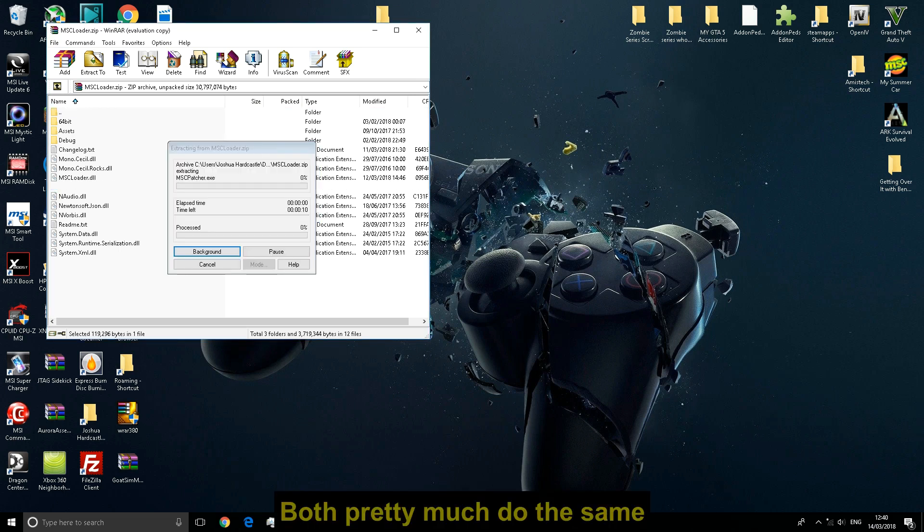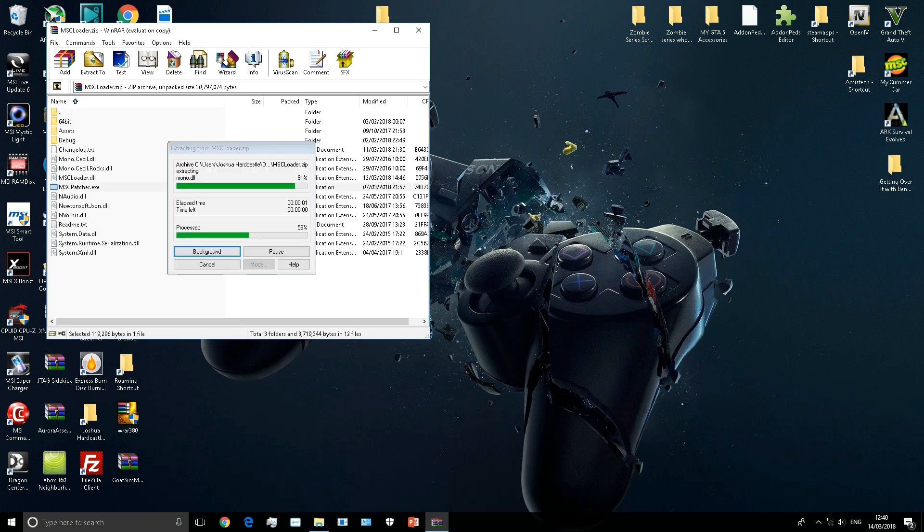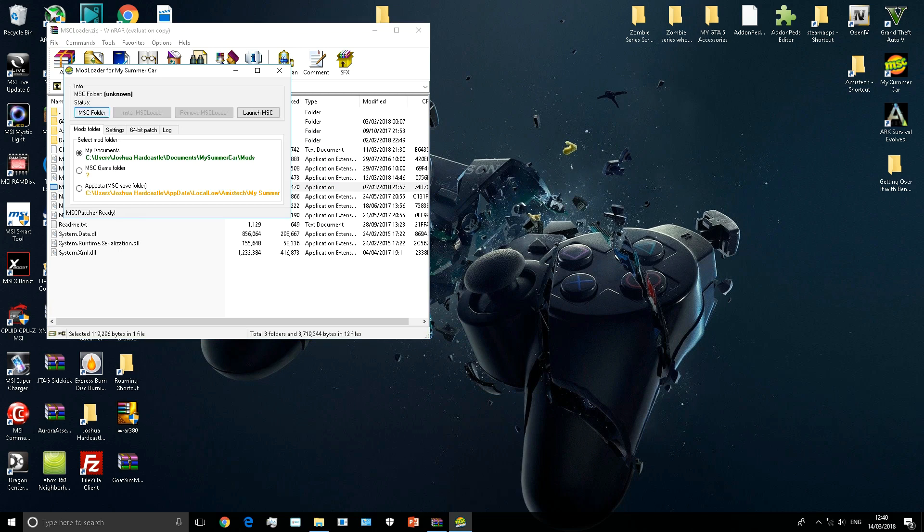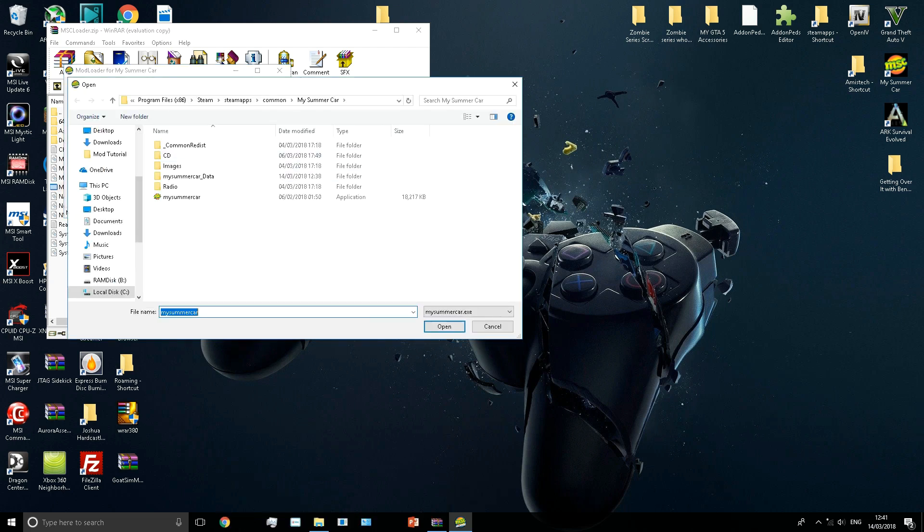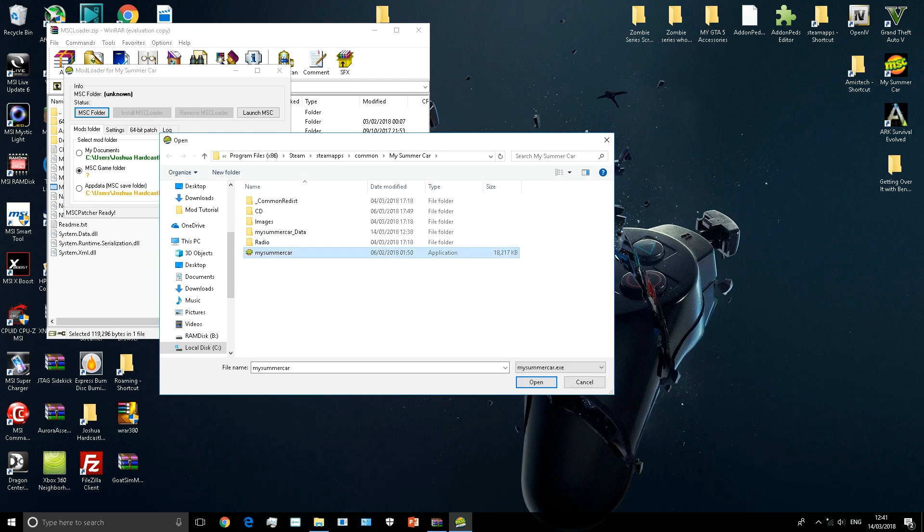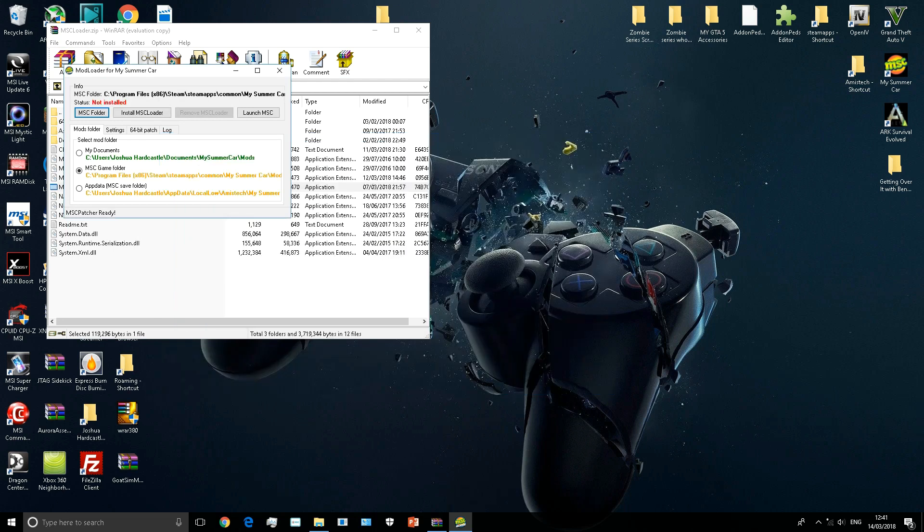Open the MSC Patcher. This is for both version 3 and version 4. Select the MSC game folder, then select this at the top of the MSC folder. Go through that directory until you find My Summer Car application and open that.